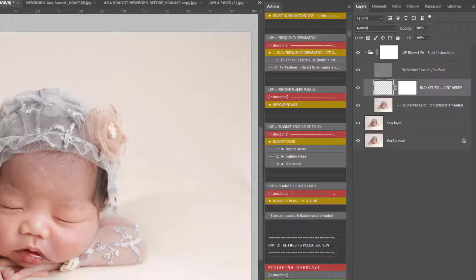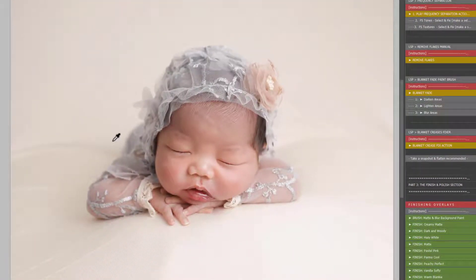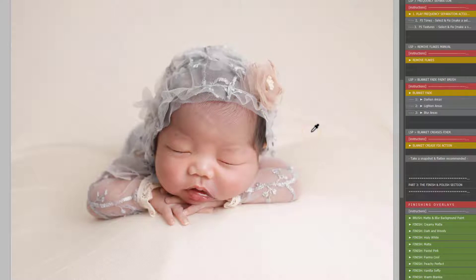Change your brush to 100% opacity and around 10% flow. You're on a blank layer here. Hold down alt and select an area of color near your crease—a good color, not the color within the crease.